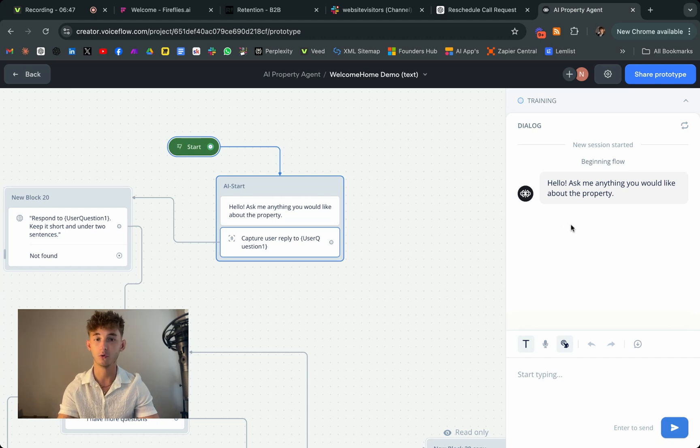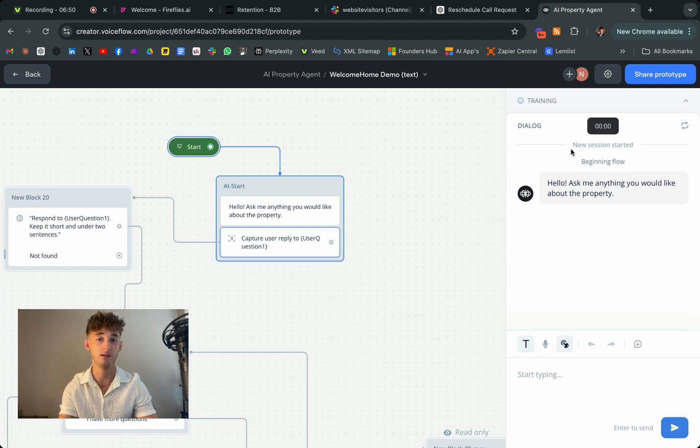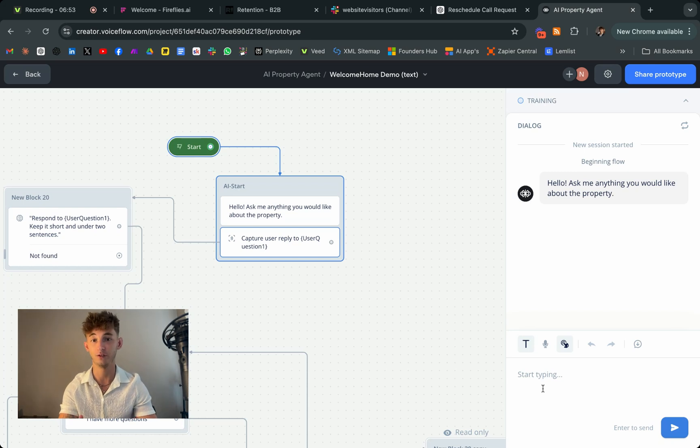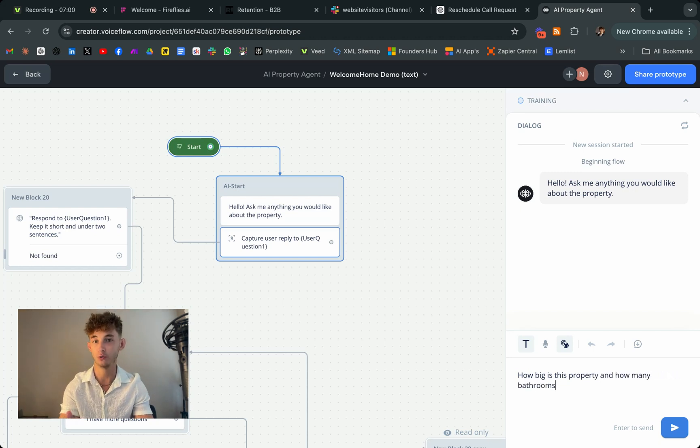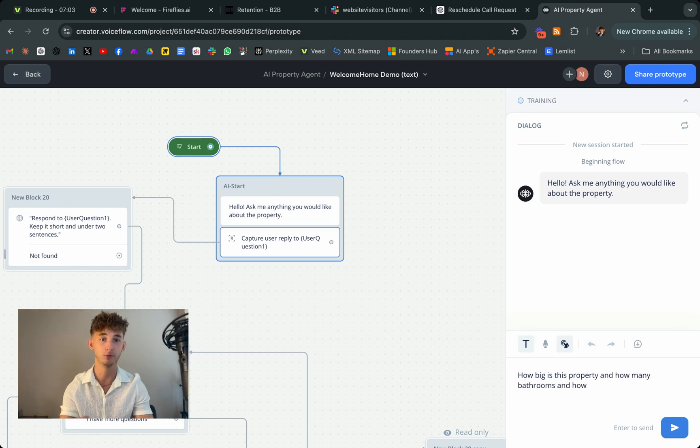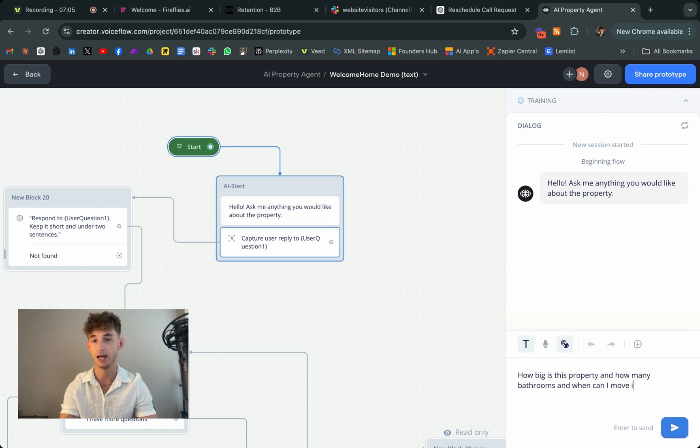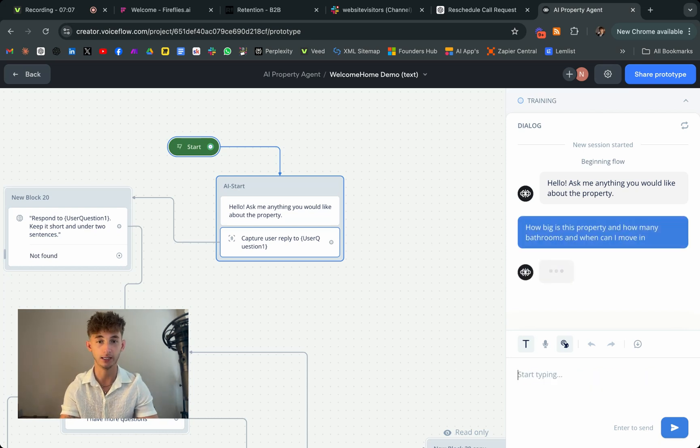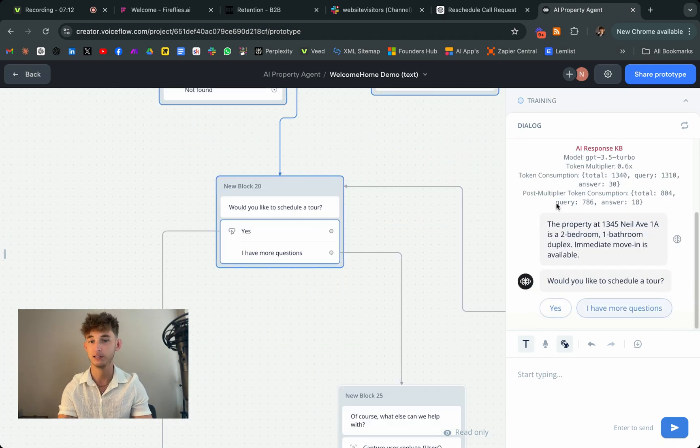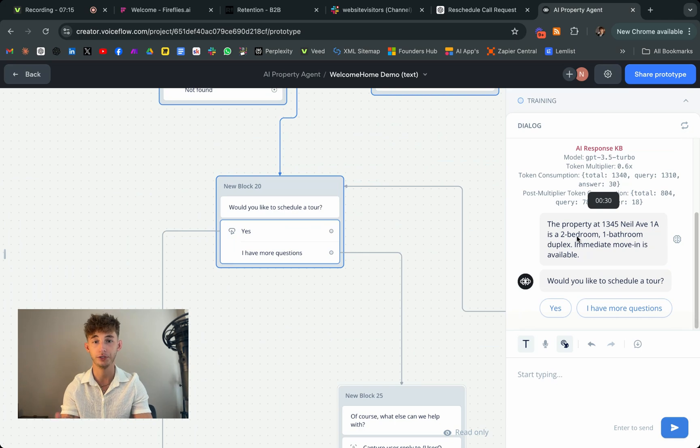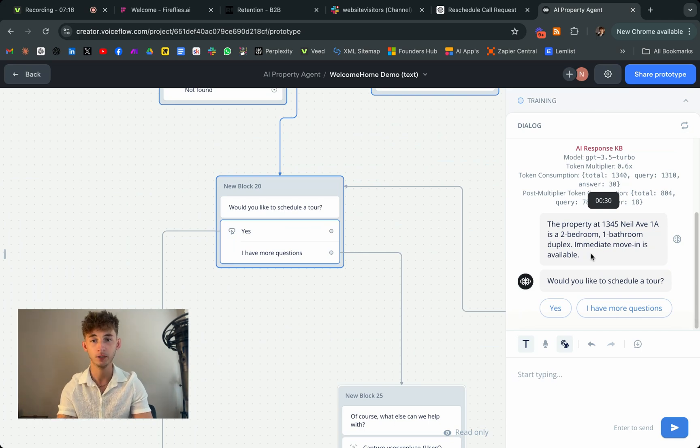This allows you to quickly identify serious buyers and filter out those who may not be a fit for your services, all without lifting a finger. By automating these initial interactions, you're not only saving valuable time, but you're also ensuring that every lead is engaged with immediately, even if you're busy with other tasks. This means that you can focus on closing deals while your chatbot handles the grunt work.